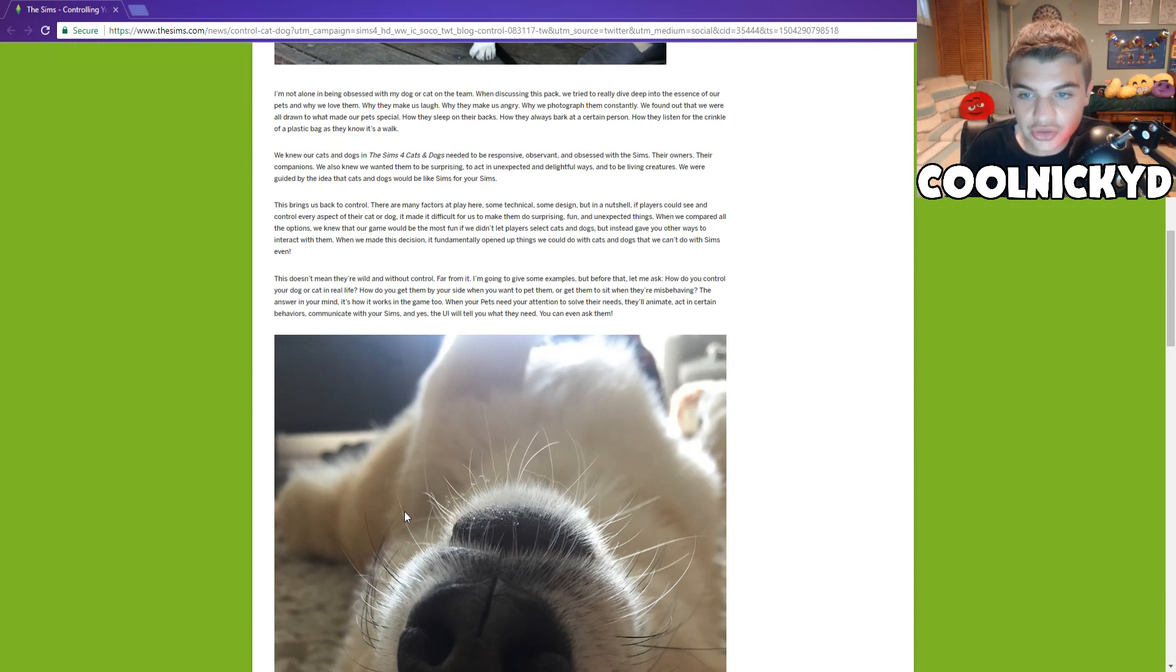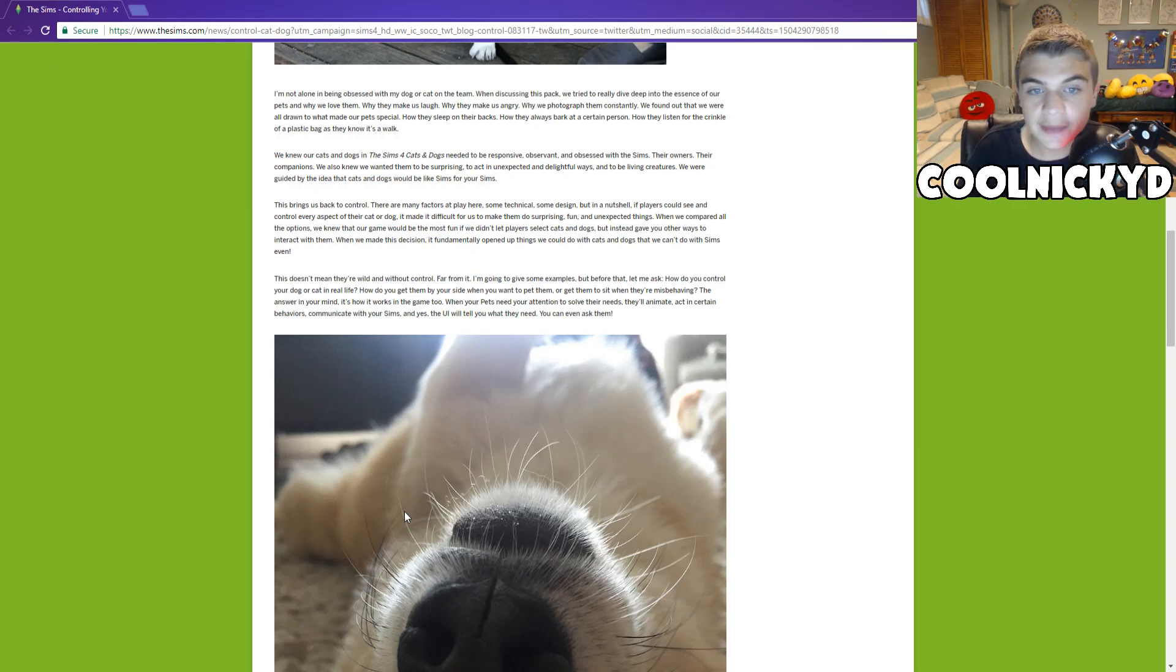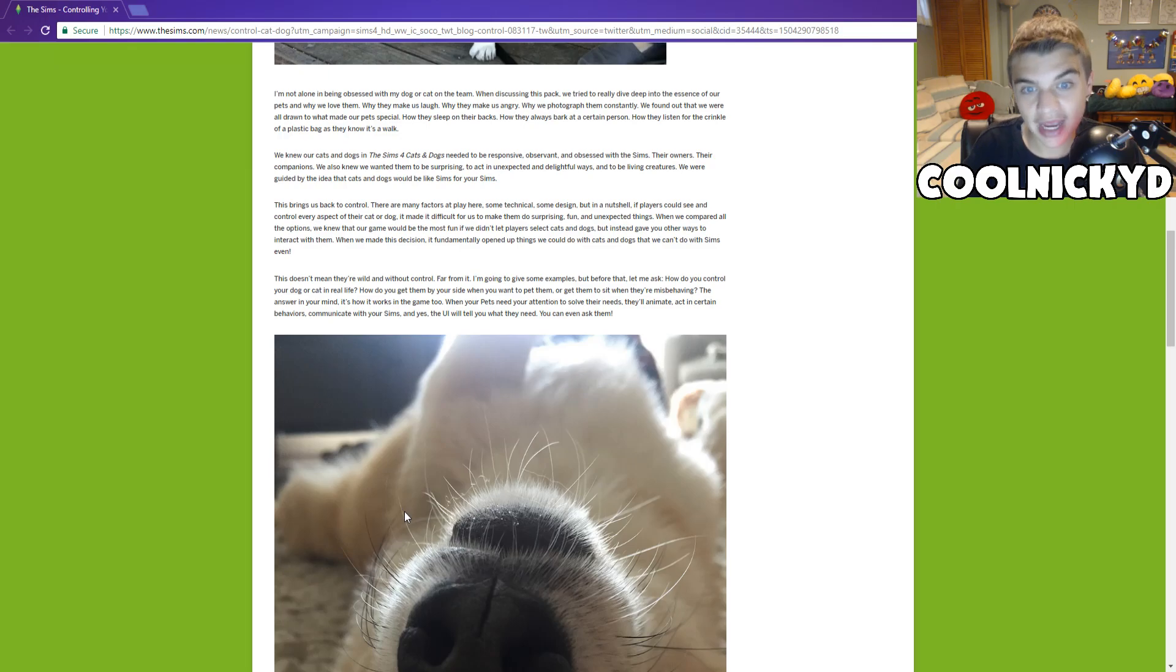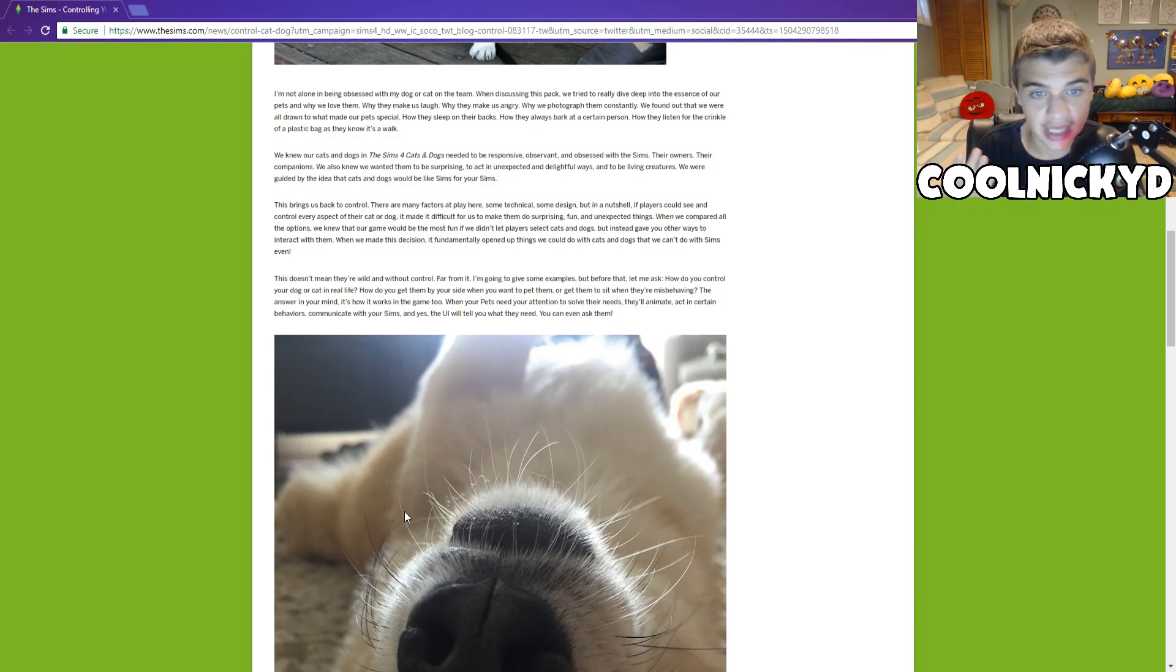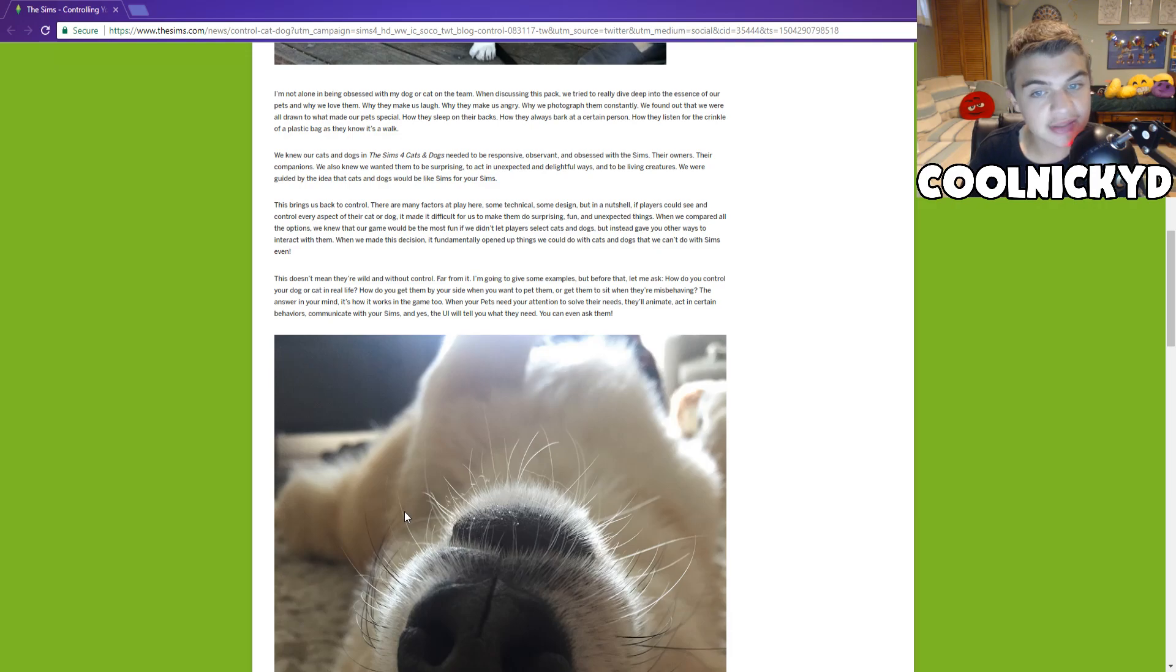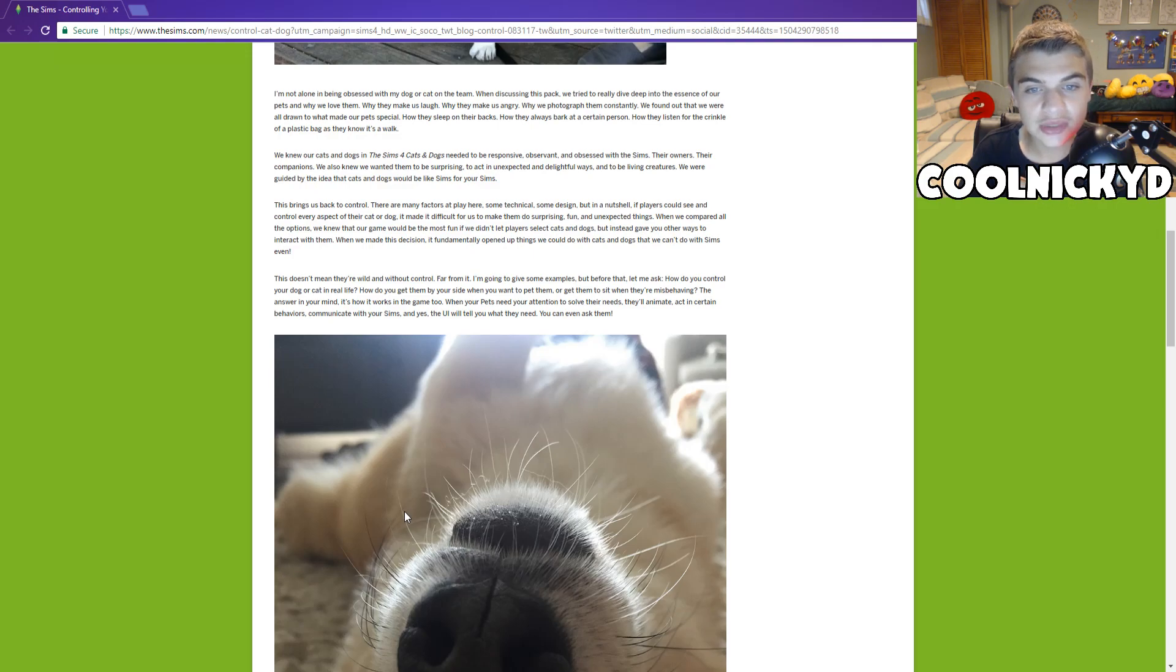This brings us back to control. There are many factors at play here. Some technical, some design. But in a nutshell, if the players could see and control every aspect of their cat and dog, it made it difficult for us to do surprising fun and unexpected things, which I understand. When we compare all the options, we knew that our game would be most fun if we didn't let players select cats and dogs, but instead gave you other ways to interact with them. We made this decision. It fundamentally opened up things we could do with the cats and dogs that we can't do with the Sims, even.